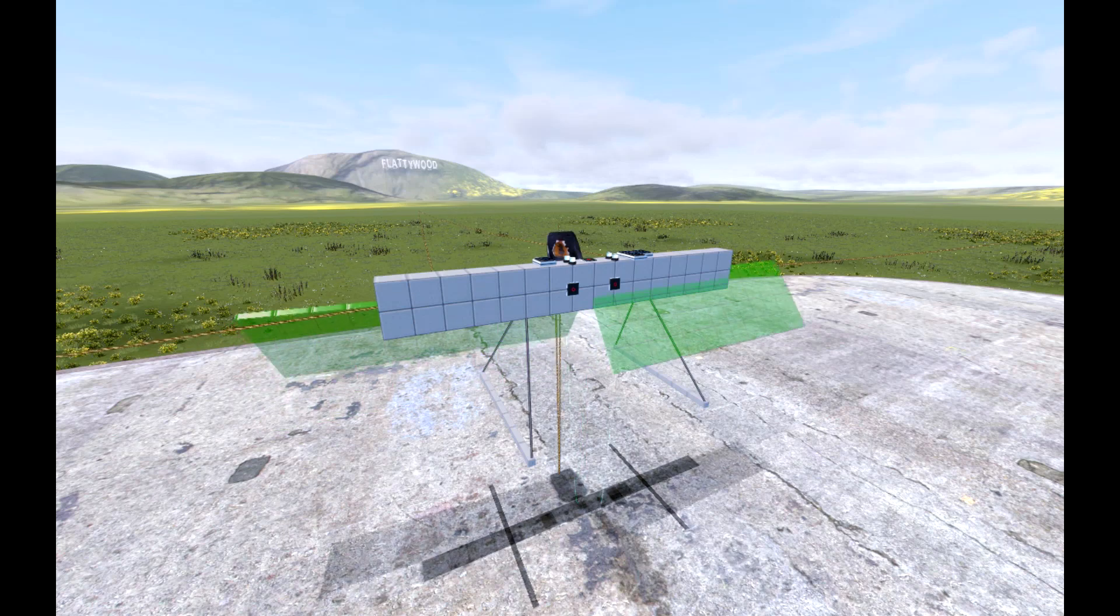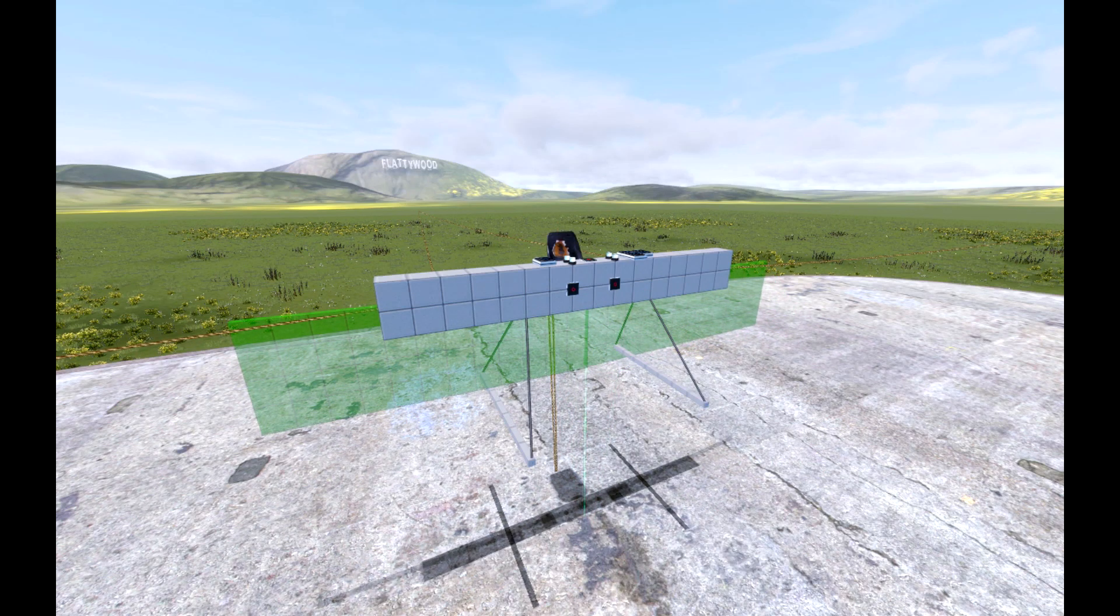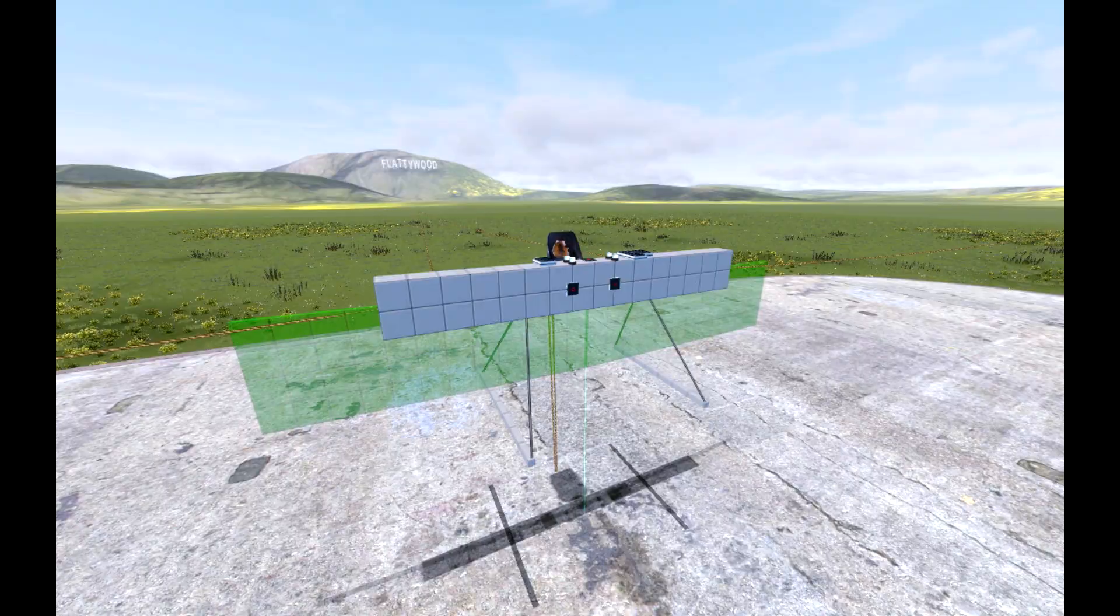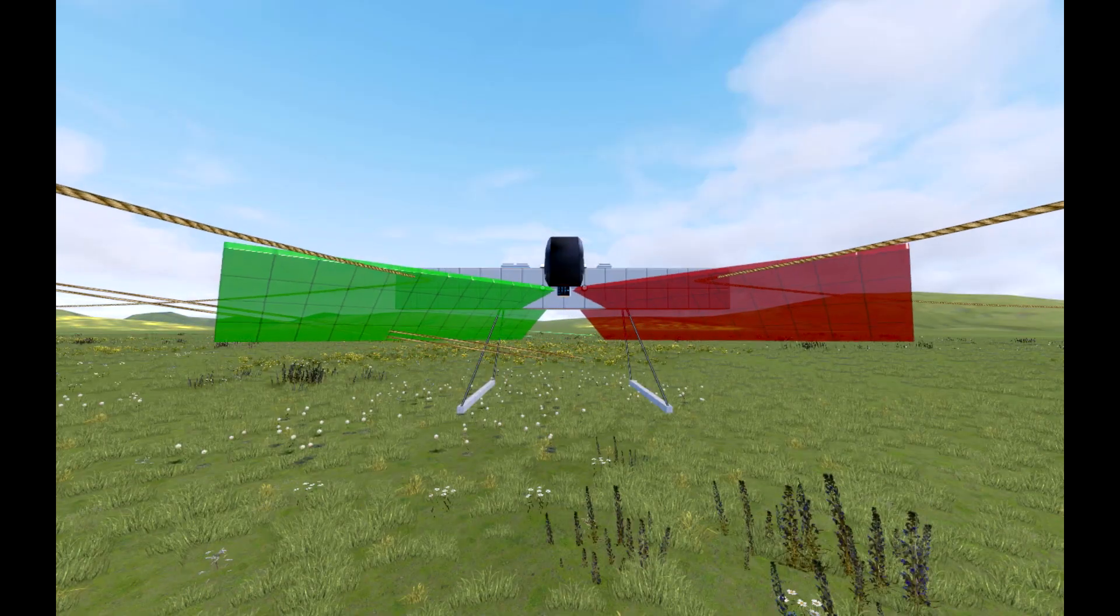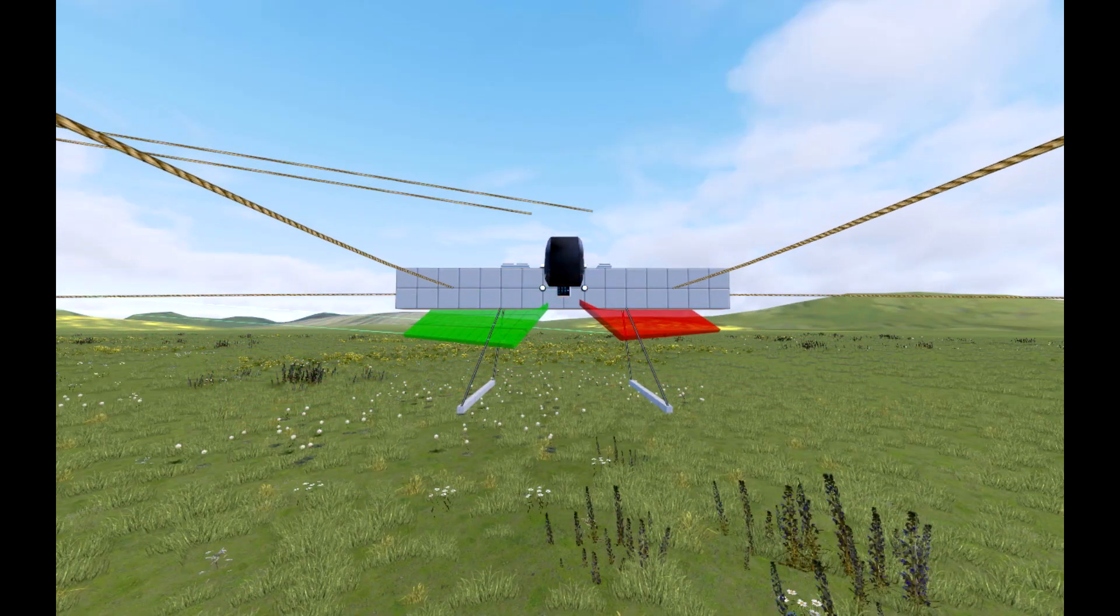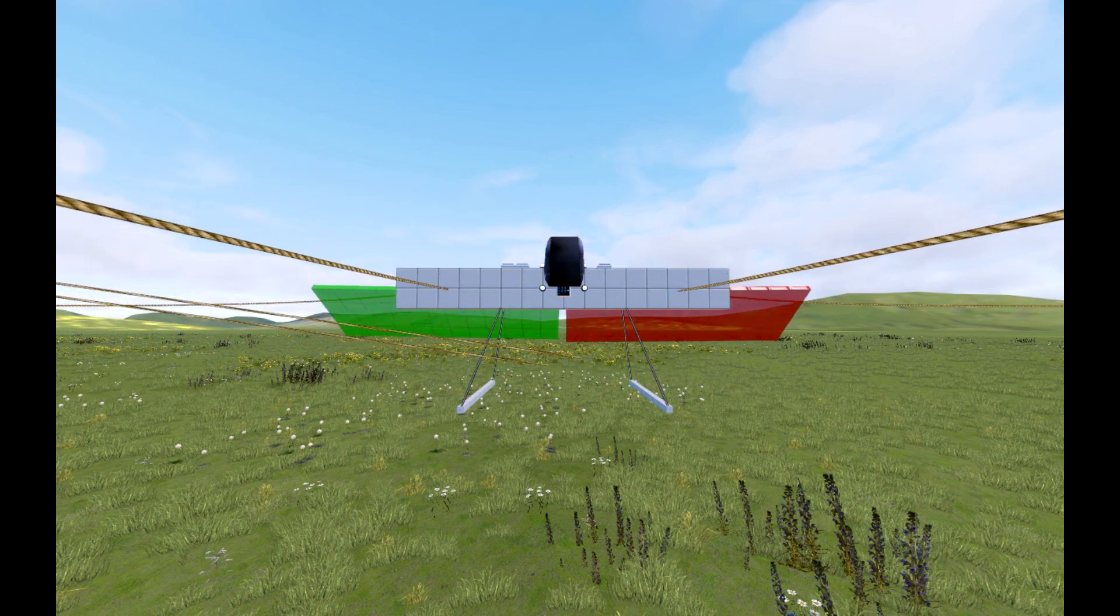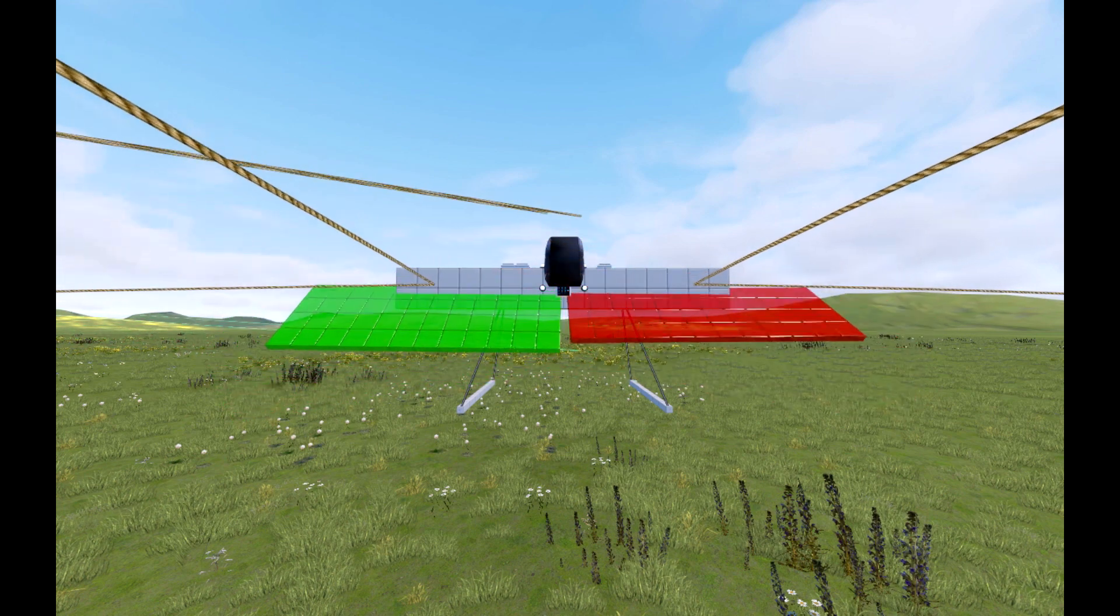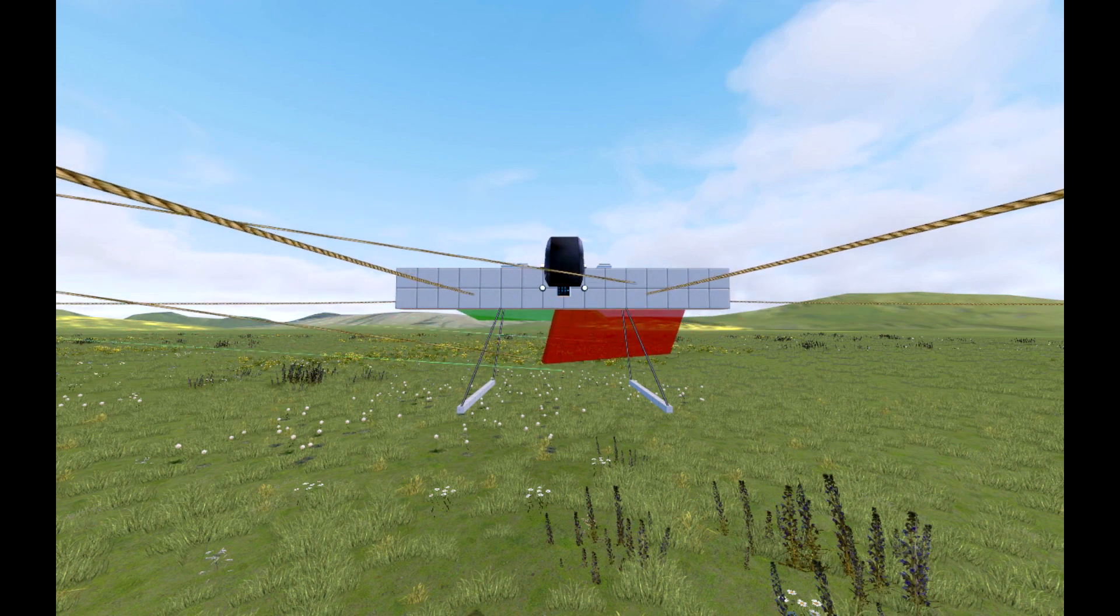The yaw axis can be controlled by varying the drag generated by the wings during each stroke. We can accomplish this by rotating the wings in opposite directions, similar to ailerons in an airplane. The resulting bias causes the wings to have a large angle of attack when moving in one direction, and a smaller angle of attack when moving in the opposite direction.